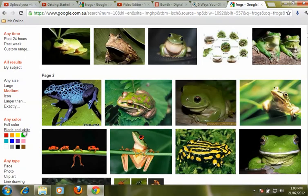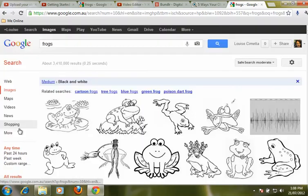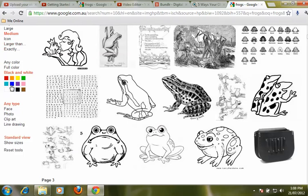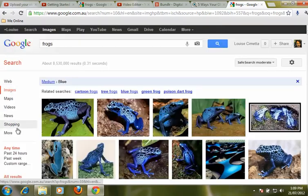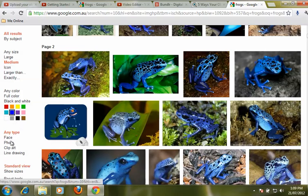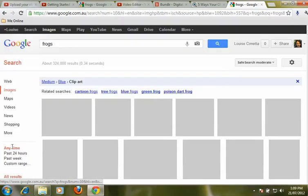We can also refine our search by colour — we can look for black and white images, or we can pick out a particular colour that we are looking for. And then finally down the bottom we can actually choose the type of image we are looking for, whether it is a face, a photo, clip art, or a line drawing.